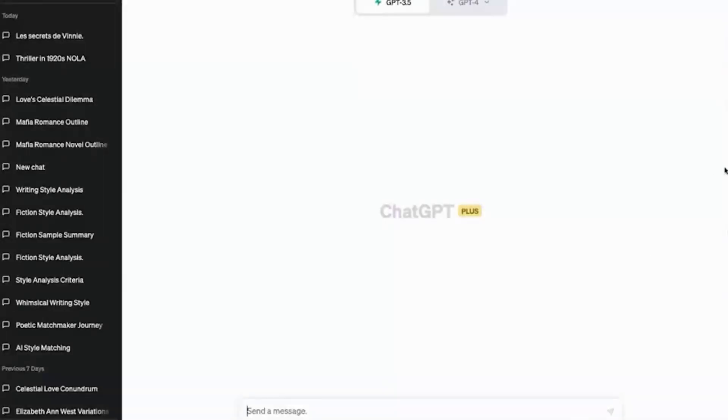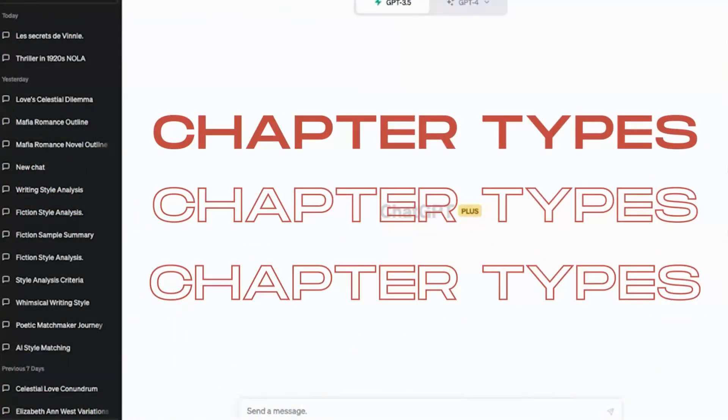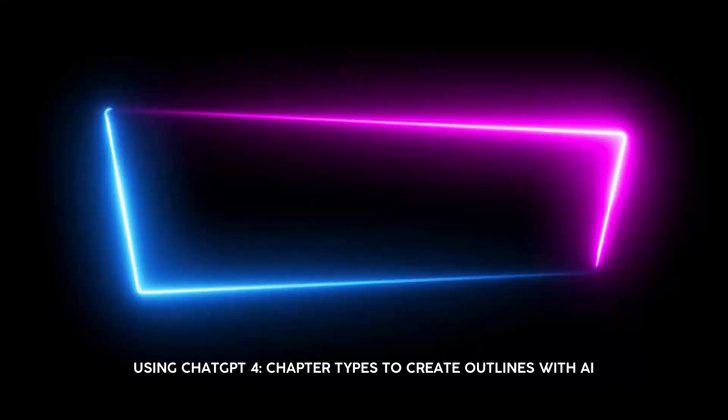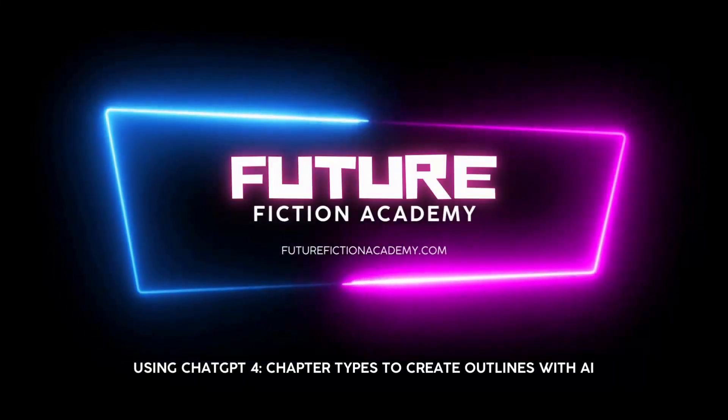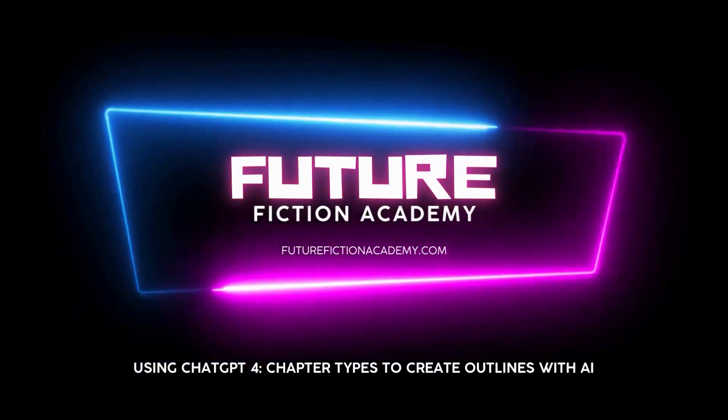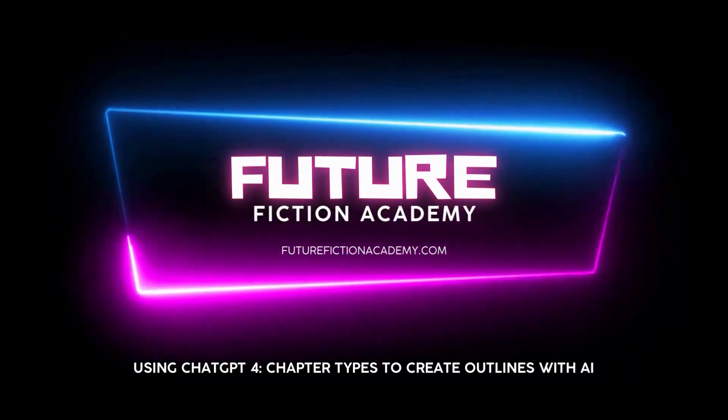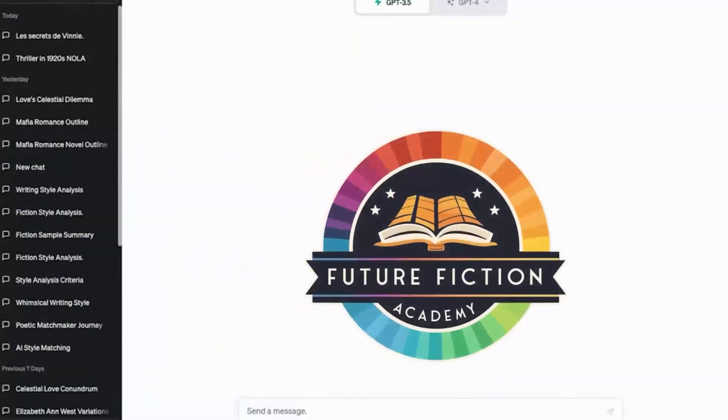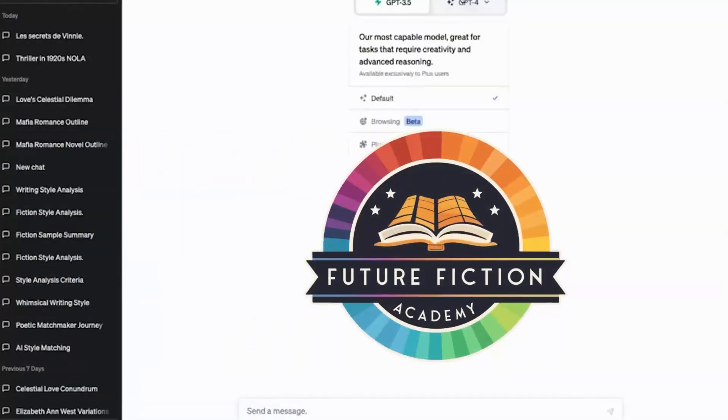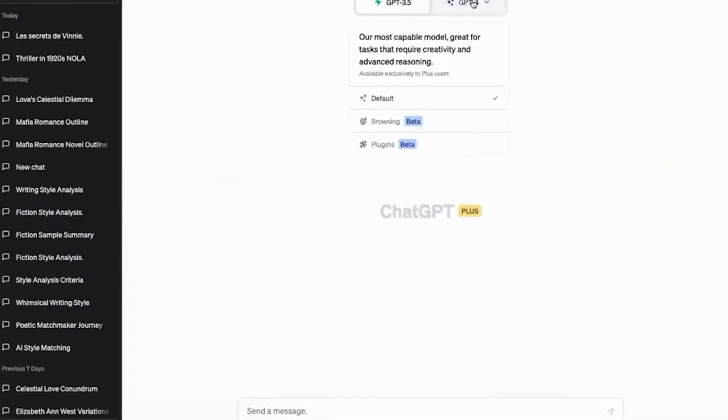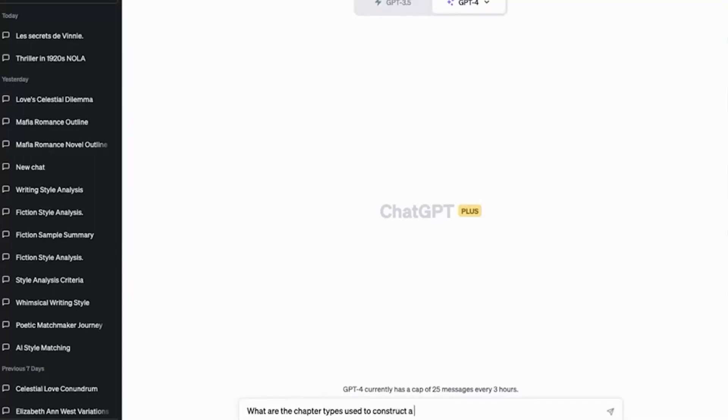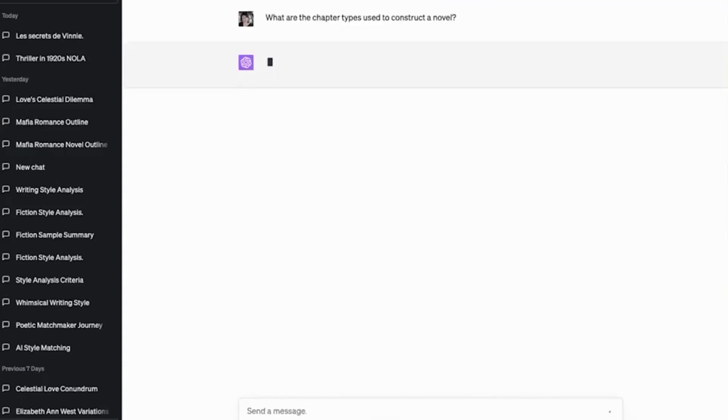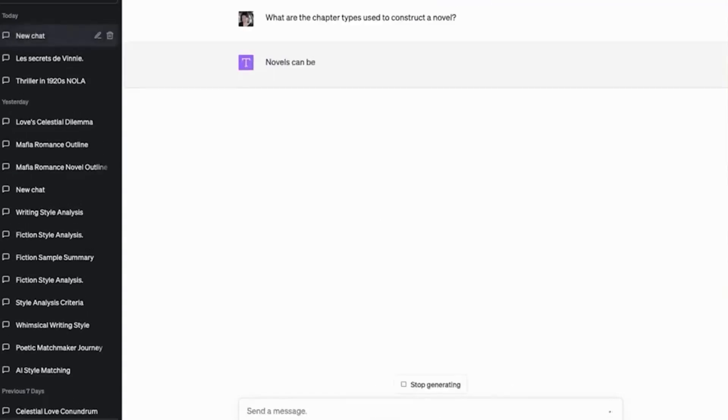I stumbled across this new phrase called chapter types, and that's the phrase you need to write down: chapter types. So I'm going to use GPT-4, and I'm going to say, what are the chapter types used to construct a novel? And I'm going to press enter.